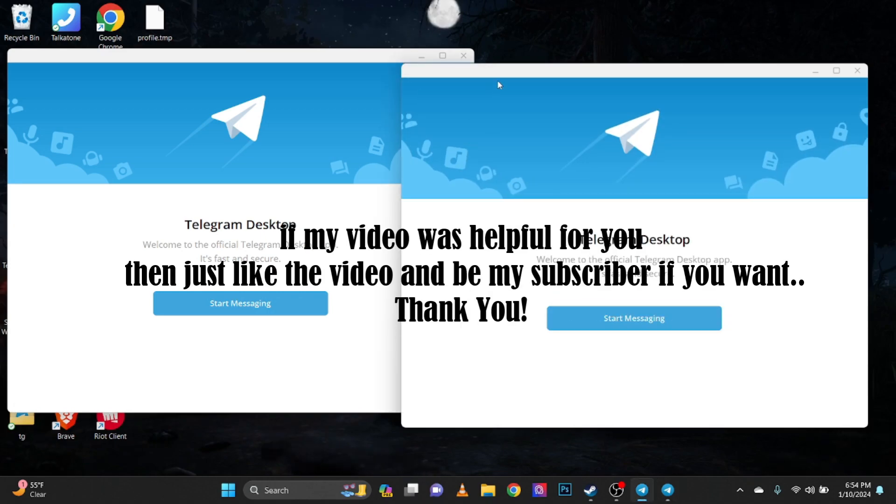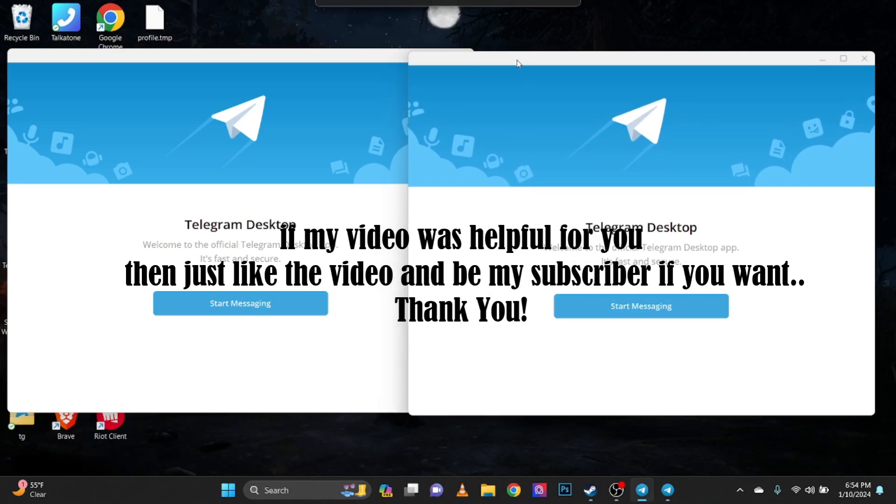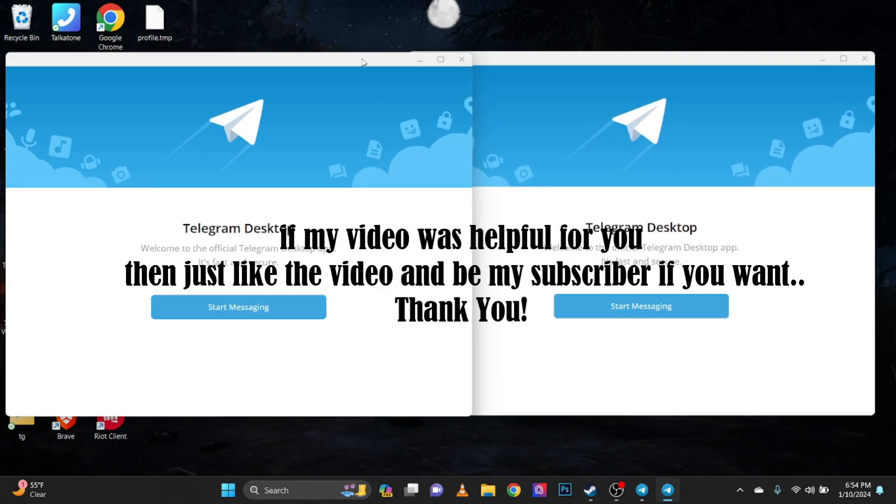If my video was helpful for you then just like the video and be my subscriber if you want. Thank you!